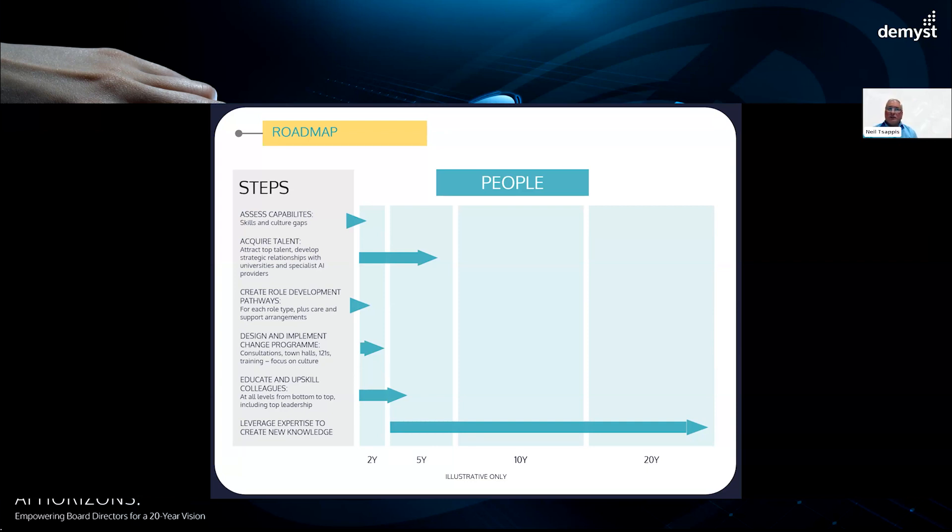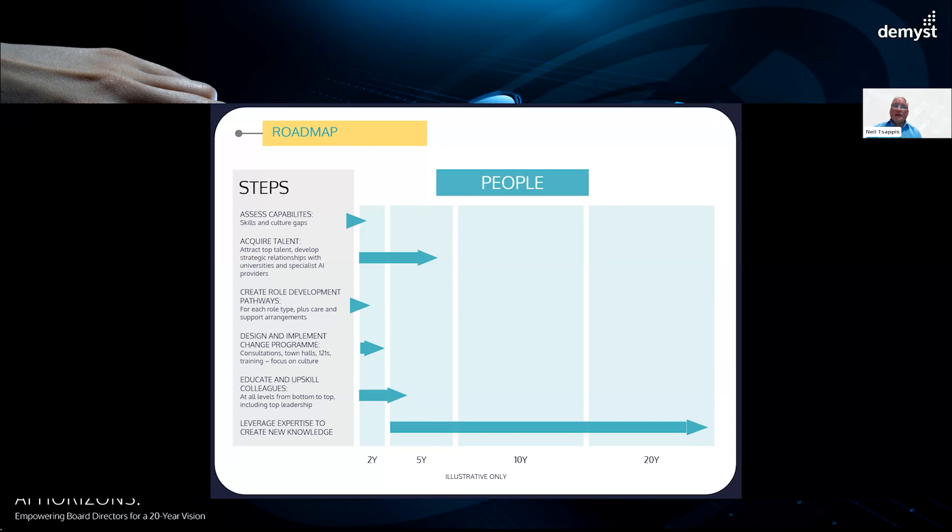And creating the role development pathways, again, that's the amount of thinking that needs to go in. We think about all of those different types of roles that we had in the previous slide, and each one needs a plan, and each one needs to be planned with the people who perform those kinds of tasks. The initial engagement needs to be done very carefully, doesn't it?